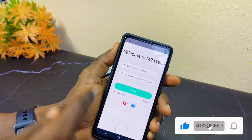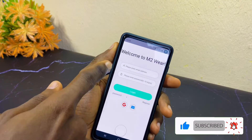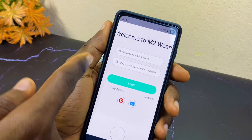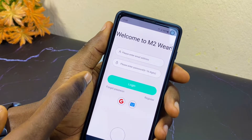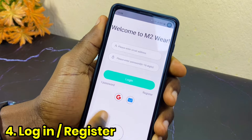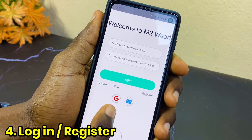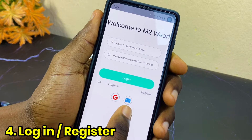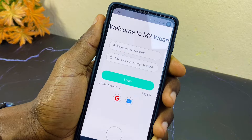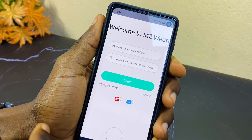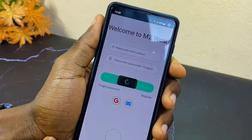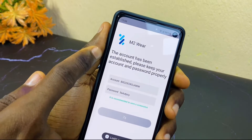Once you have downloaded it, you are going to see 'Welcome to m2ware.' You can now log in or register using your email address, Gmail, or your mailbox. Whatever option you want to use, you can do so. Here I'm going to use my Gmail, so select Gmail.